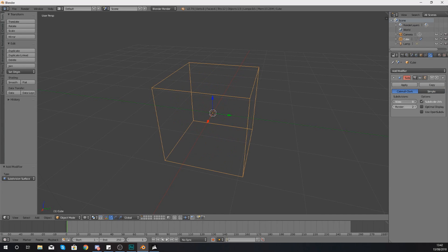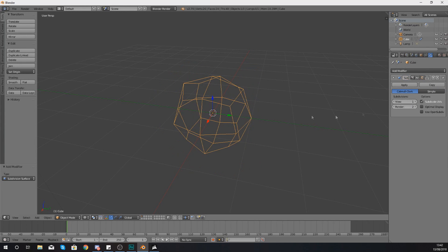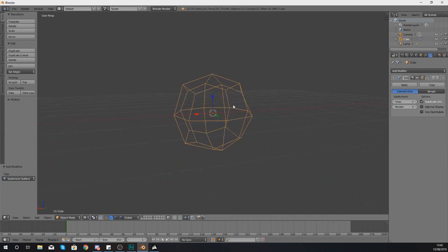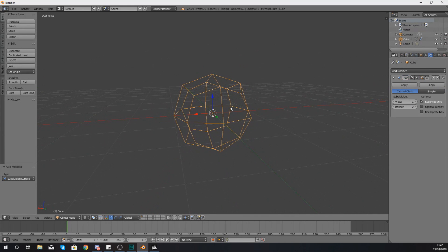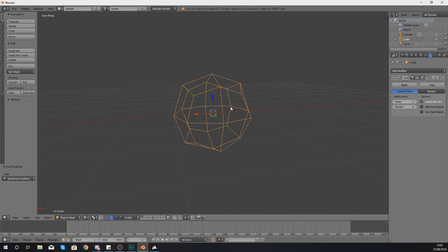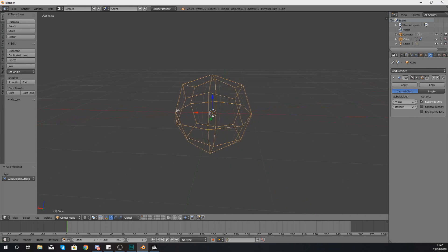Whereas Catmull Clark starts off at zero at the original shape, add one, and it's just going to add those surfaces, but it's going to try and smooth it. And sometimes that is not necessarily always the result that you're looking for.